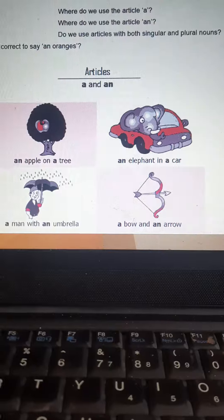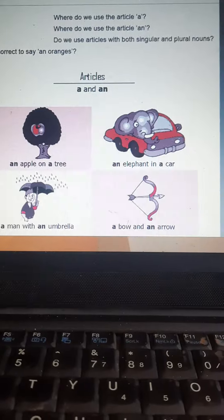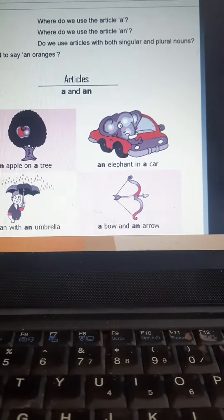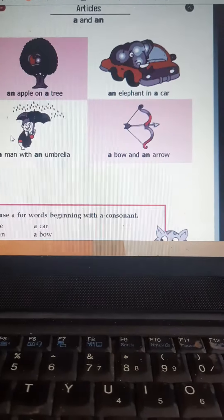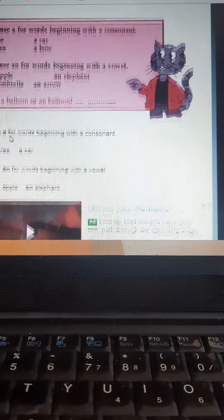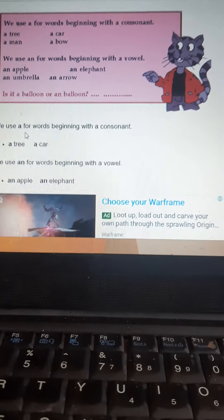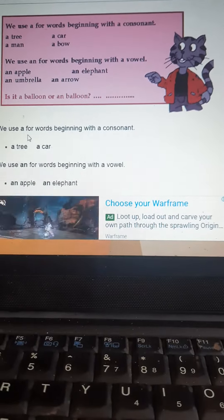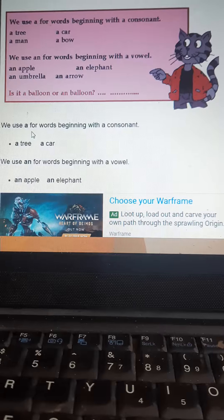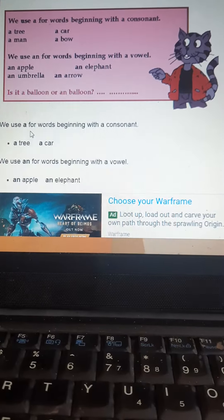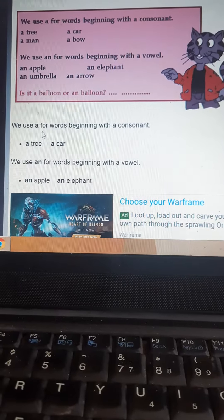Articles: 'a' or 'an'. Look at the examples — an apple on a tree, an elephant in a car, a man with an umbrella, and an arrow. We use 'a' for words beginning with a consonant: a tree, a man, a car. We use 'an' for words beginning with a vowel sound: an apple, an elephant, an umbrella, an arrow.